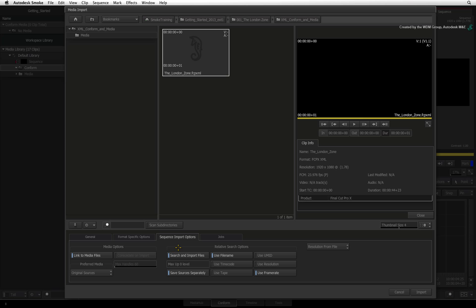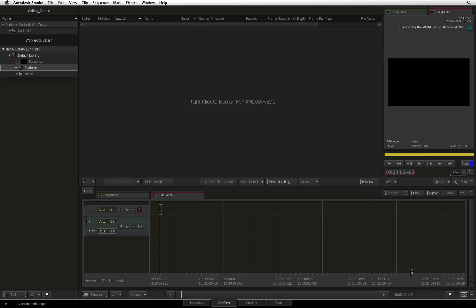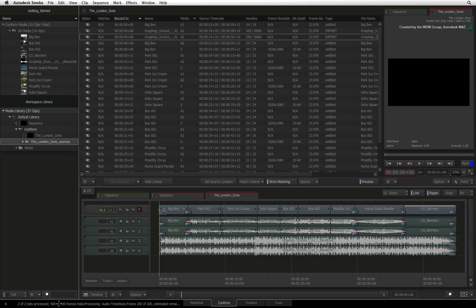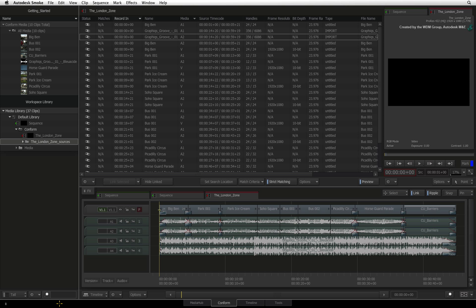Once your settings are ready, you can start the conform process and Smoke will rebuild the sequence and start looking for the media. You can monitor this process at the bottom left of your screen. Once the process is complete, you will see the sequence clip in the Library folder and there will also be a sub-folder with all the sources used in the conformed sequence.